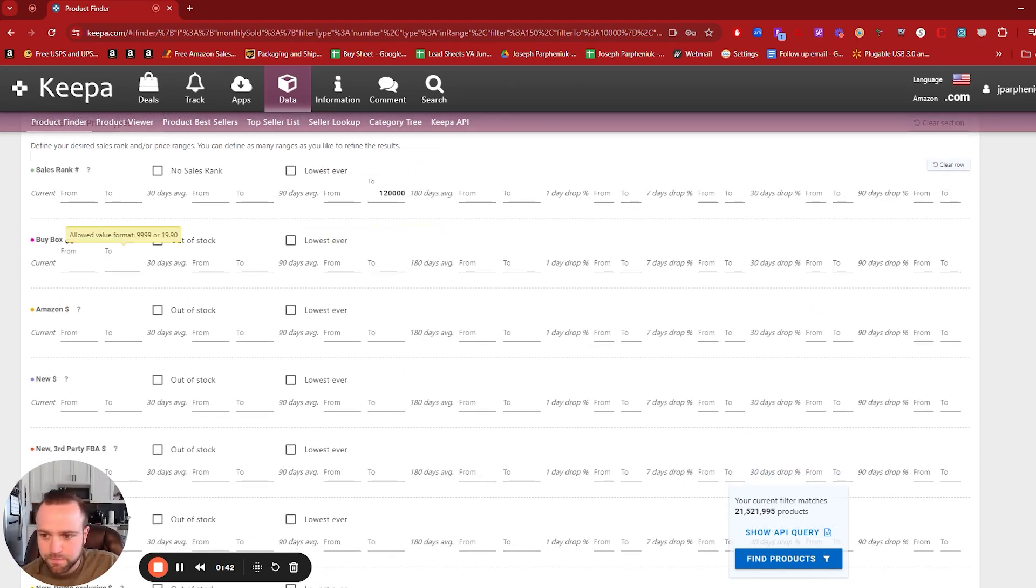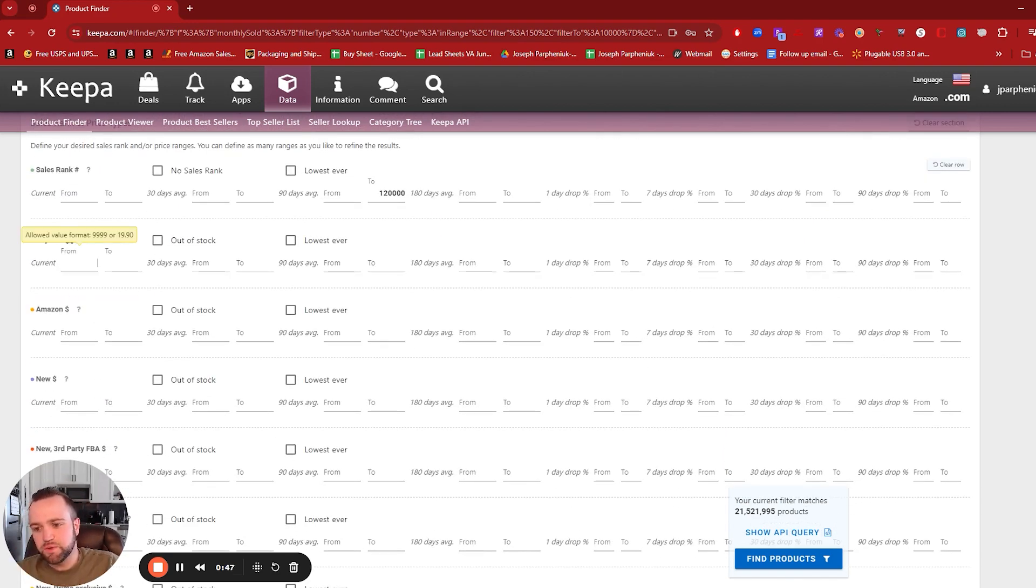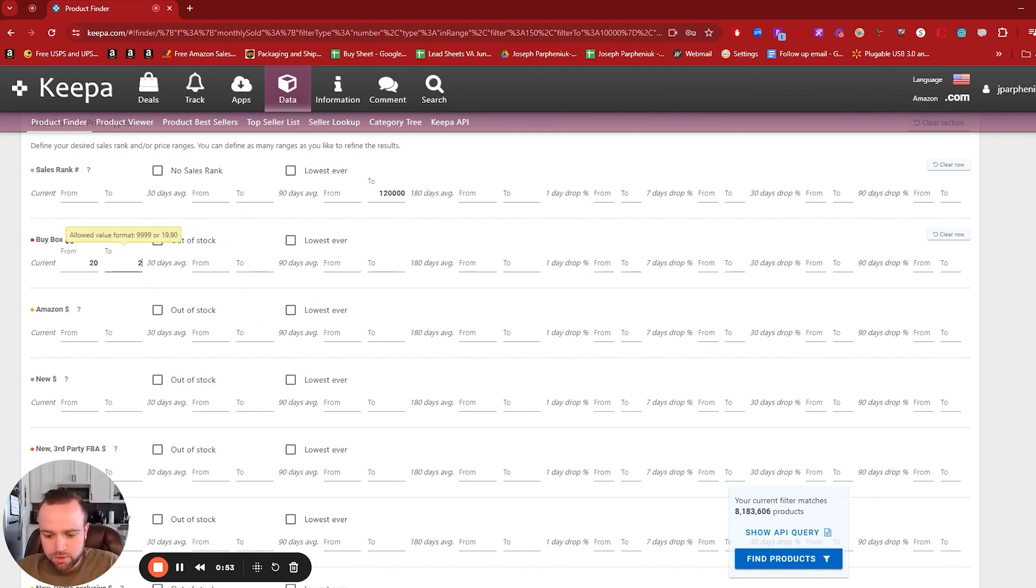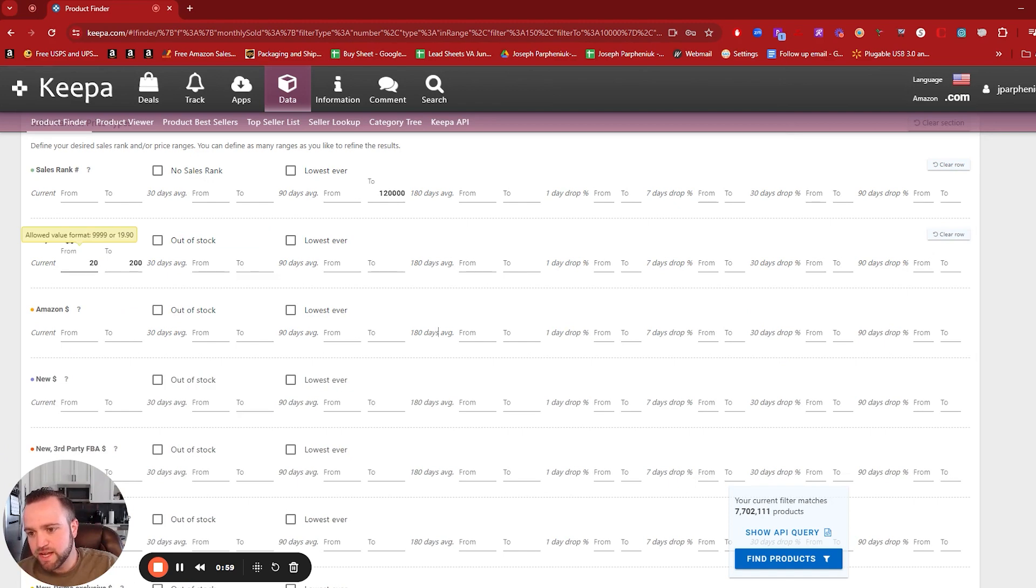So then you can also go to the buy box price. Let's say you don't want to sell cheaper items. I like to stay away from cheaper items because I have a prep center. And a prep center just means that they fulfill my inventory and then ship it to Amazon for me. Let's say I'm setting a current price of 20 to 200. So I'm setting a tight gap in price.